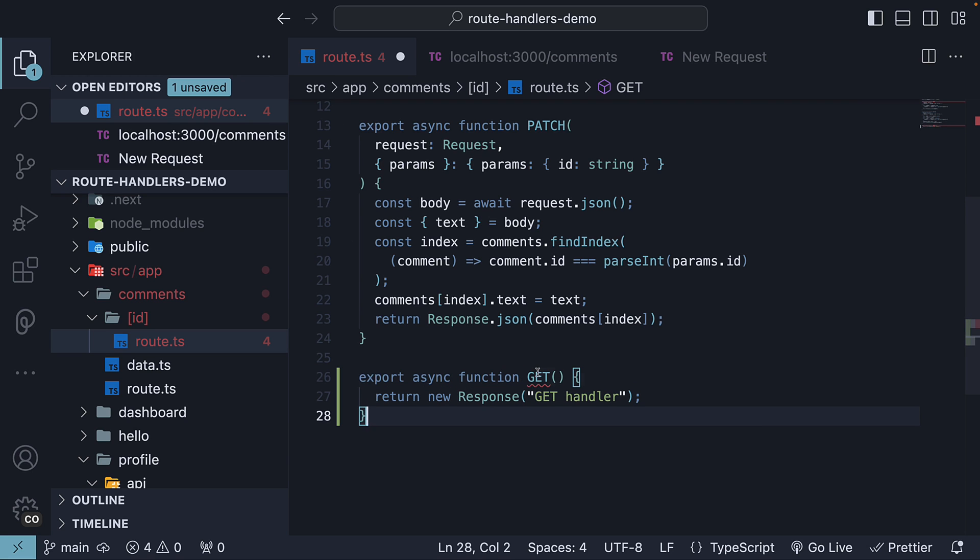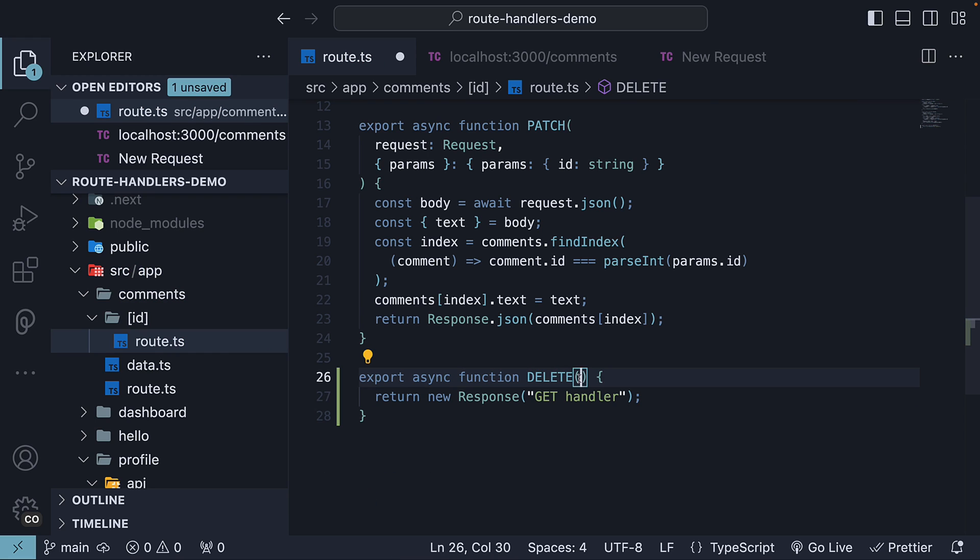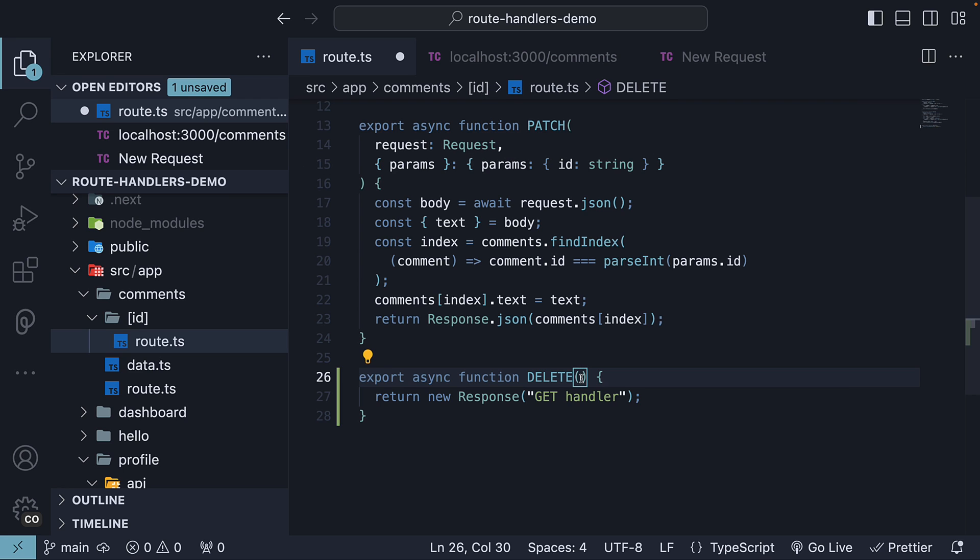This function is an async function called delete. The function receives request and context as parameters. We're going to copy paste the same from the patch function.